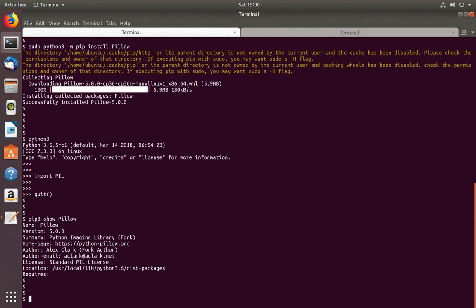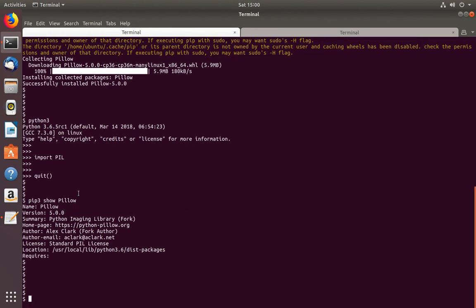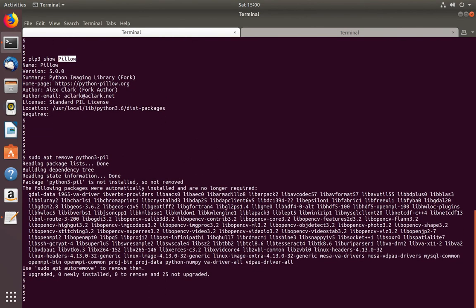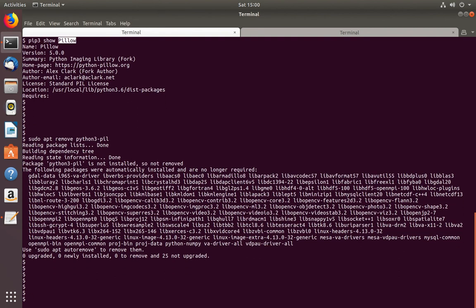Now let me try to uninstall this pillow using the apt package manager. It will not work because apt does not know about this package — it was installed using the pip command. So if you want to uninstall pillow at this point, we have to use the pip package manager.